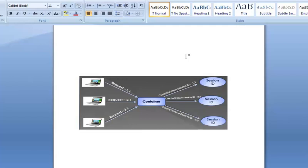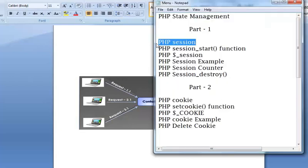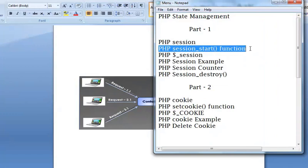Now friends, next is the PHP session_start function. Here in PHP you have a session start function for starting the session. This session start function starts a new session or resumes an existing session.